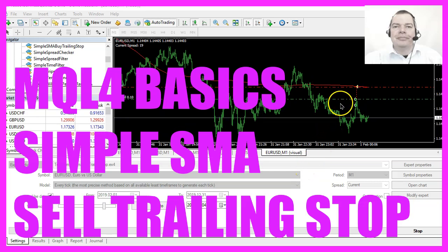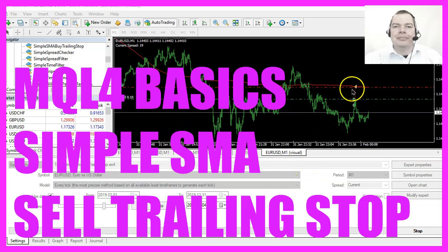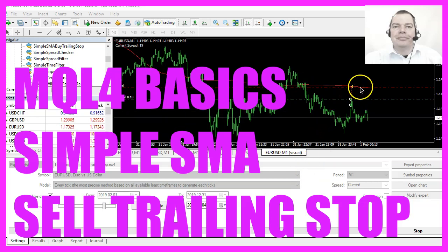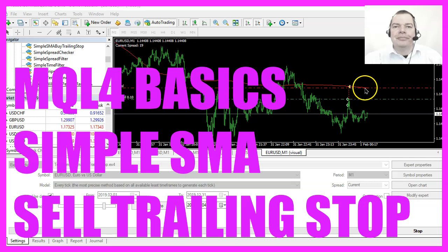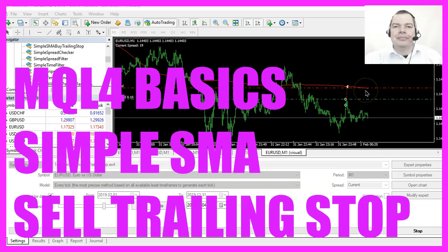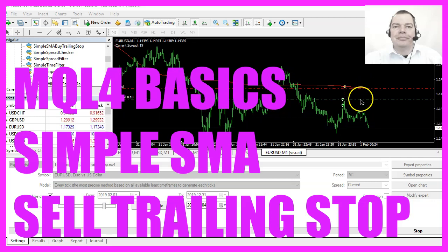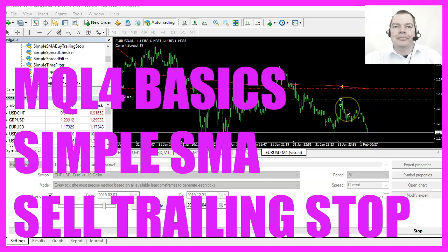In this video we are going to create a sell trailing stop for a simple moving average, so let's find out how to do that with MQL4.